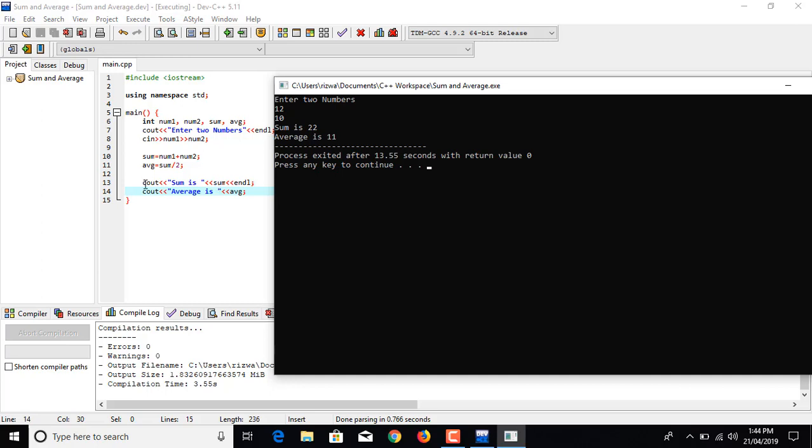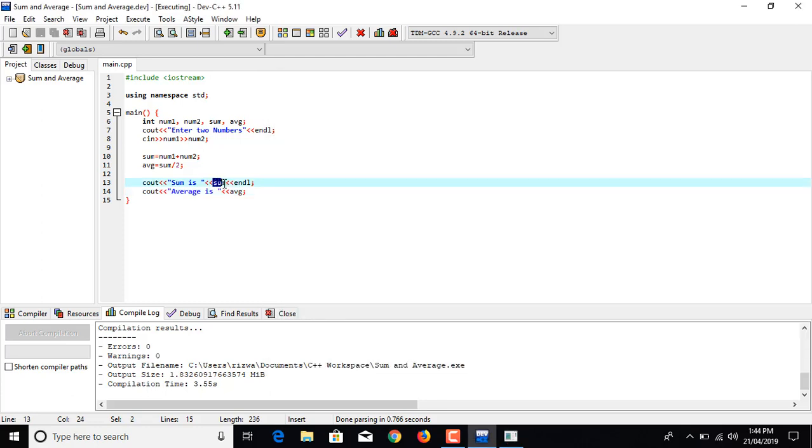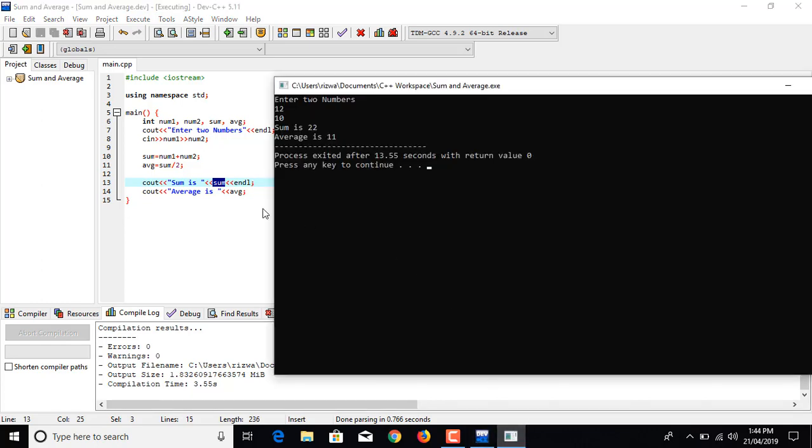At this stage, the program is prompting that sum is and displays the value that is saved in this memory box sum. And in this line the program is prompting average is and it displays the value that is stored in average.